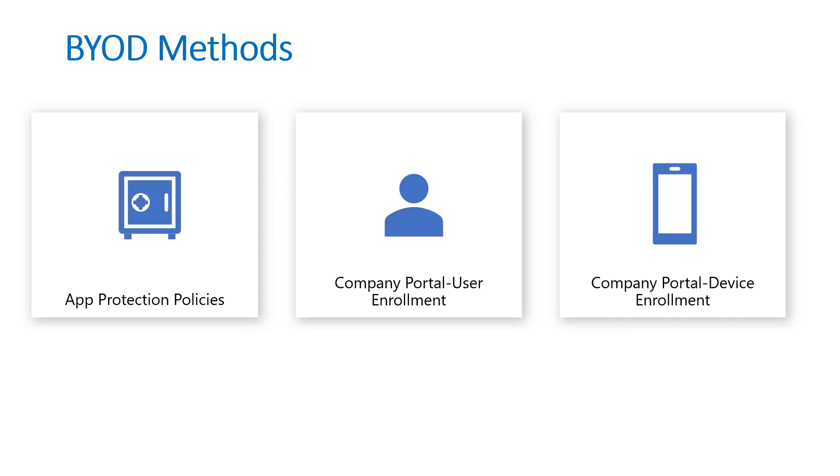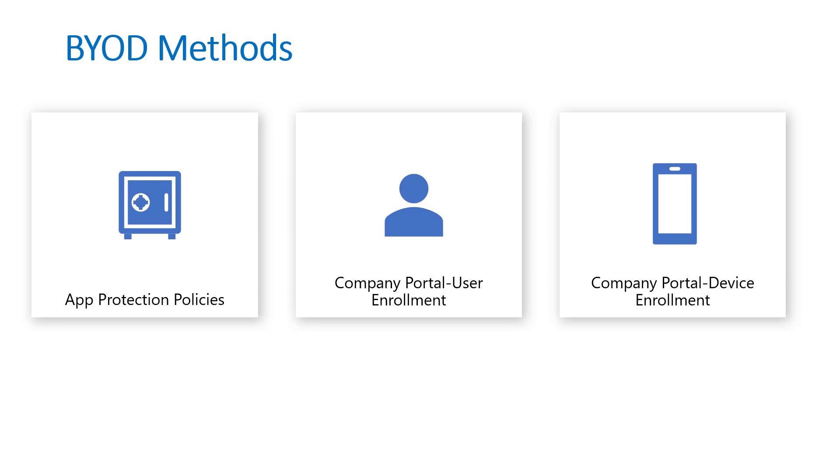The other half is the BYOD methods. I listed these from least to most restrictive in the sense of admin roles or management capabilities. First we have app protection policies, this is part of Microsoft's MAM or mobile application management solution. This allows us to create policies that define managed applications, and with that we can create settings such as restricting save as permissions to unmanaged applications, restricting cut copy paste, enforcing that they use a managed application to use corporate data.